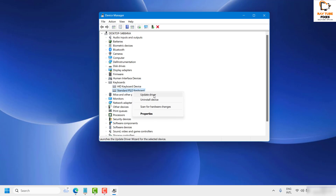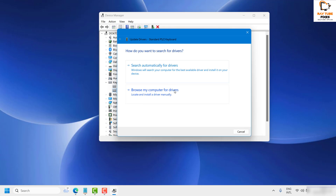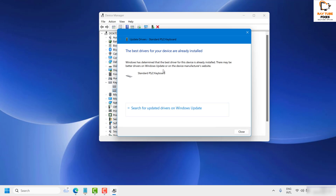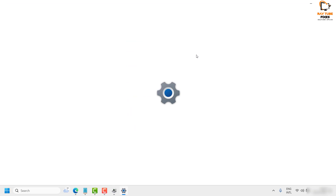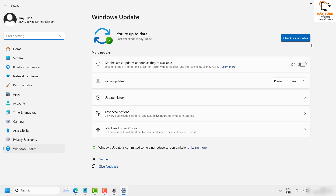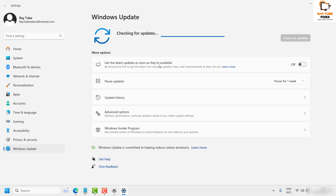Click on Update Driver. You have a couple of options: you can update it automatically or manually. The recommendation is to go ahead with updating automatically, so click on 'Search automatically for drivers.' Most of the time it will say the best drivers are already installed. If so, also click 'Search for updated drivers on Windows Update.' Check for updates — this will take about 5 to 10 minutes. If there are updates to install, go ahead and install them, then restart the computer and check if the issue is resolved.